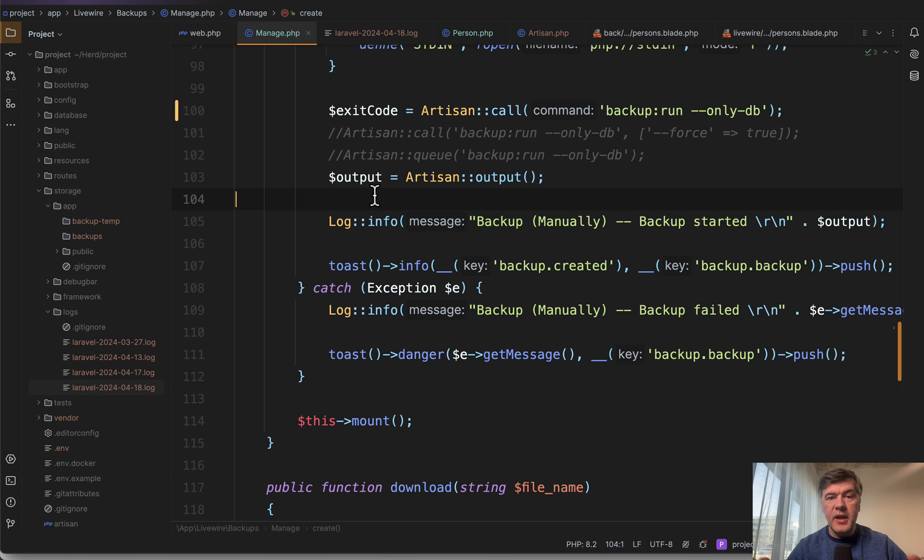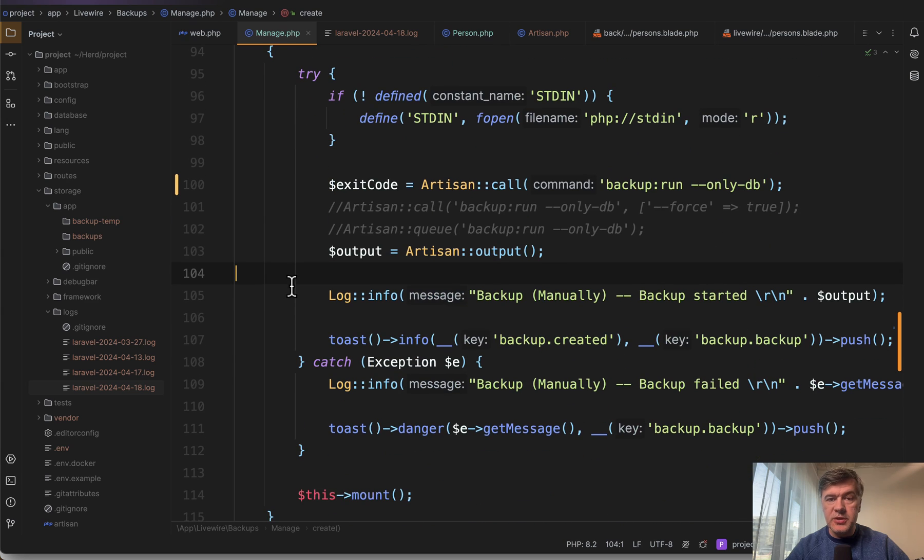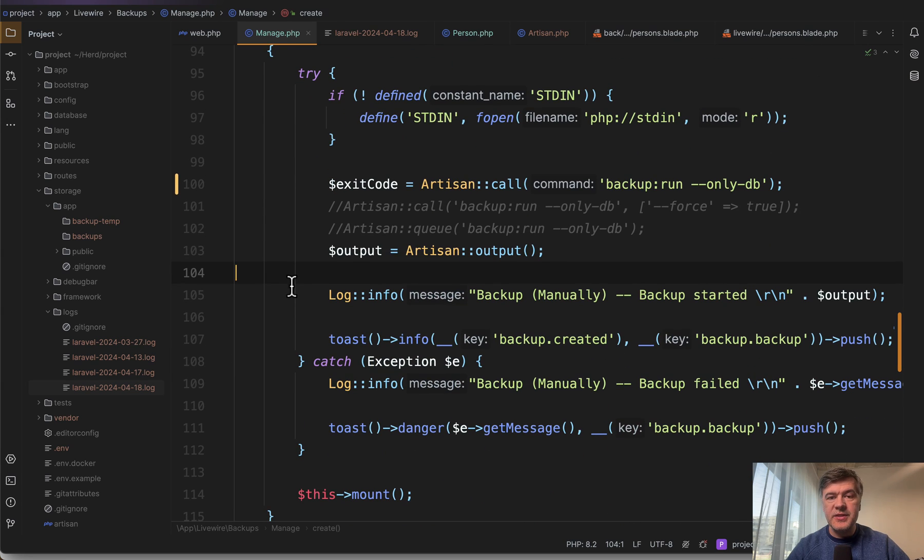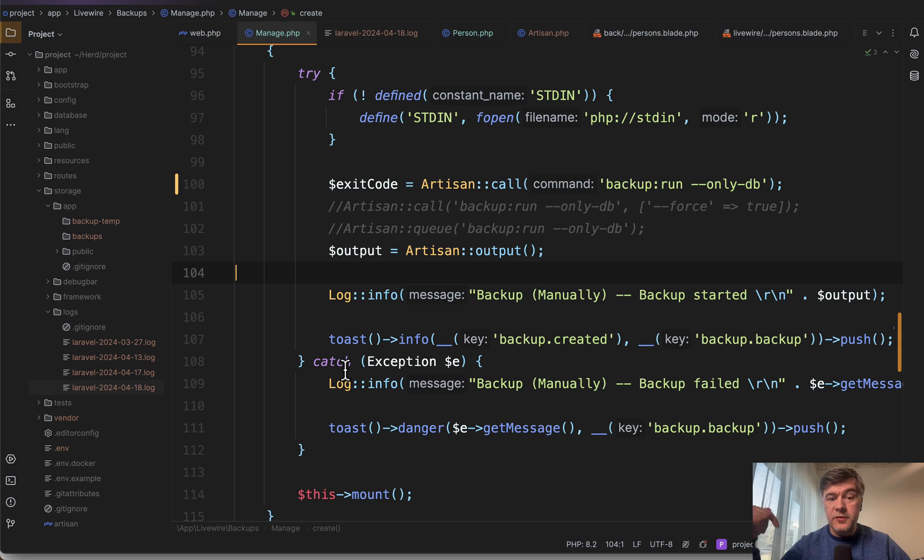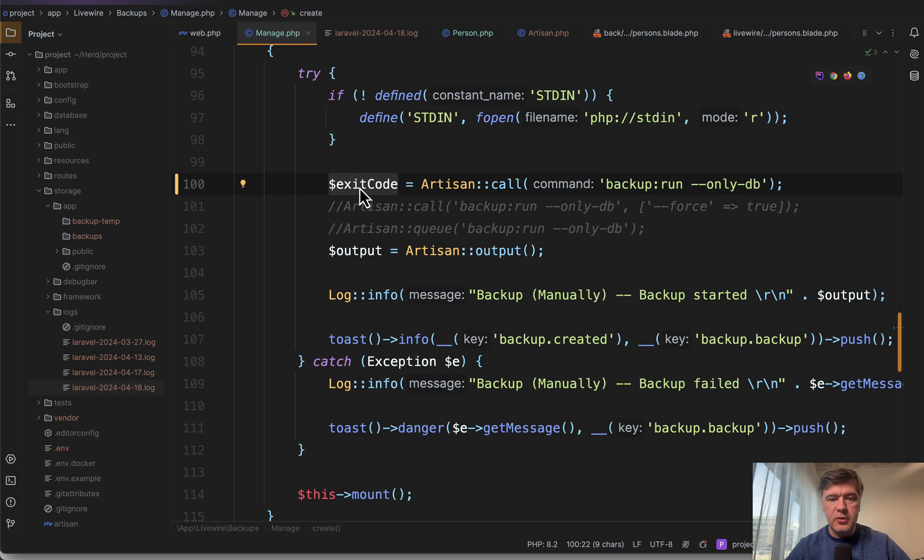If you want to try-catch the artisan command this way, you don't need to do try-catch because it wouldn't work. There's no exception on Laravel level or on PHP level. The error comes from the terminal, so you need to check exit code.